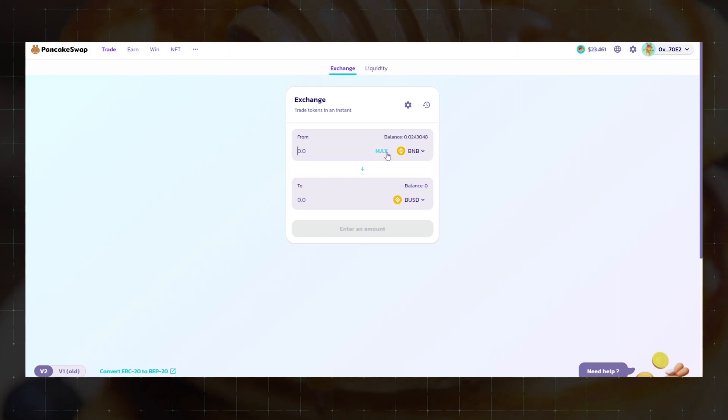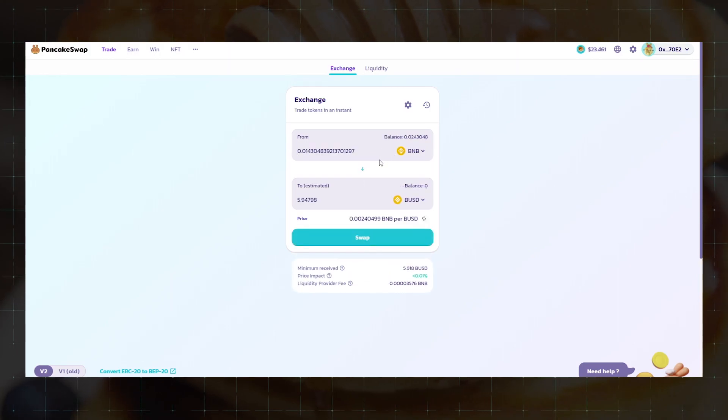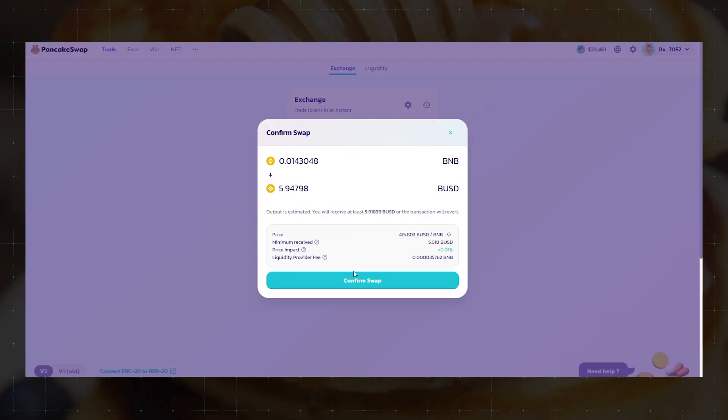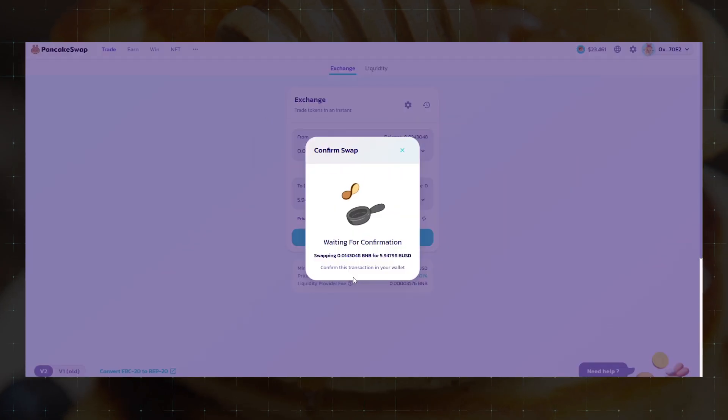We set the desired values and exchange, paying a small commission in BNB on the BEP20 network.